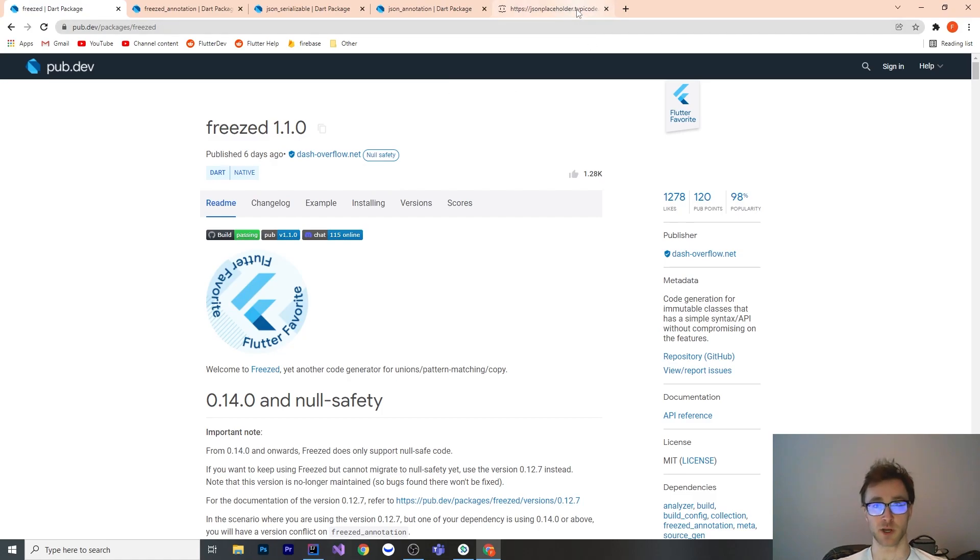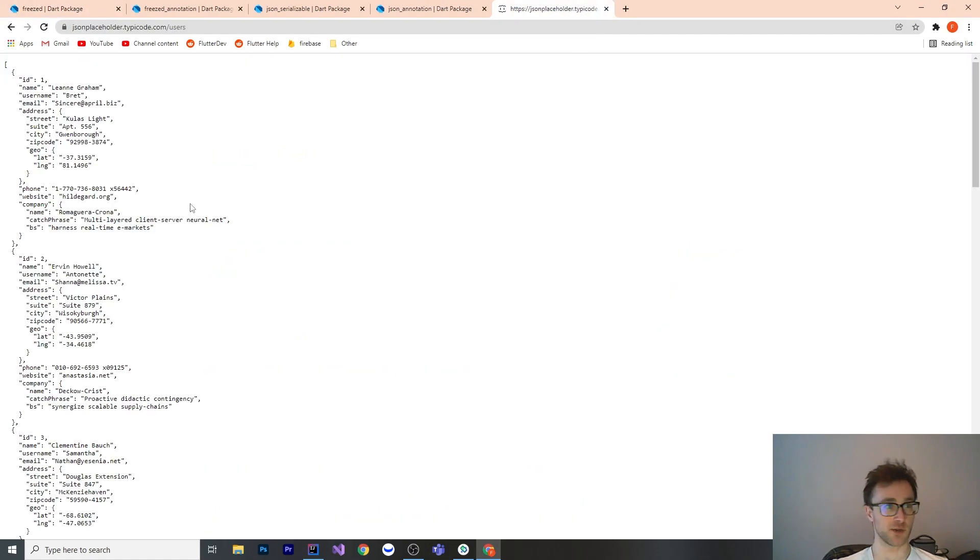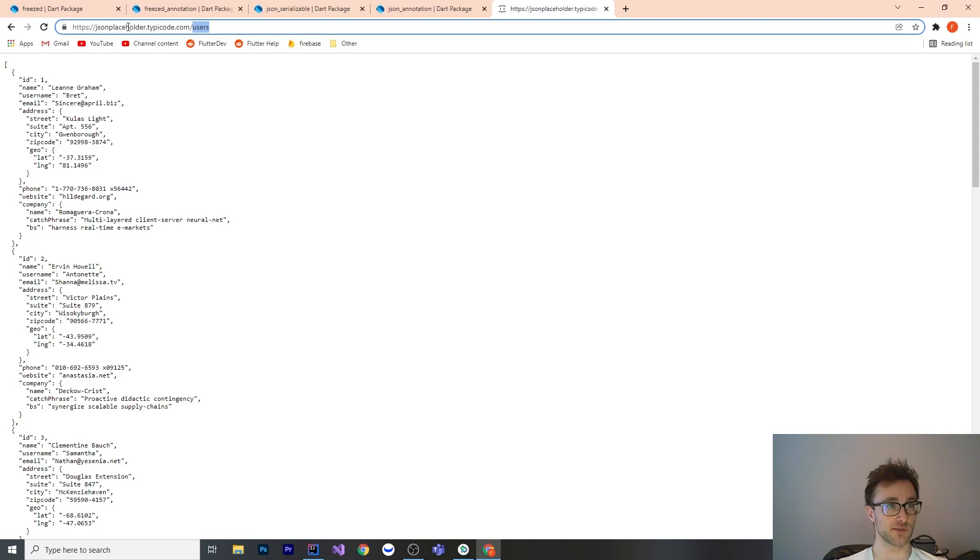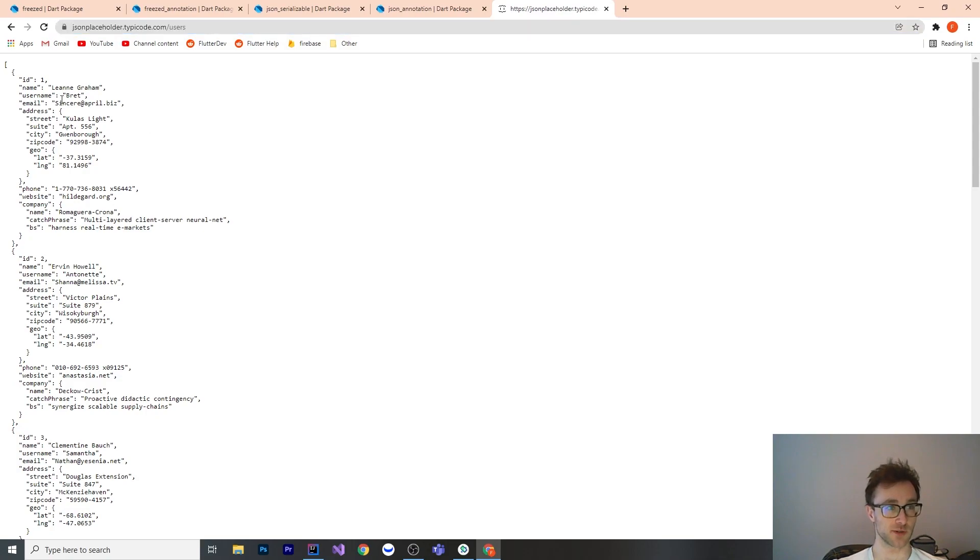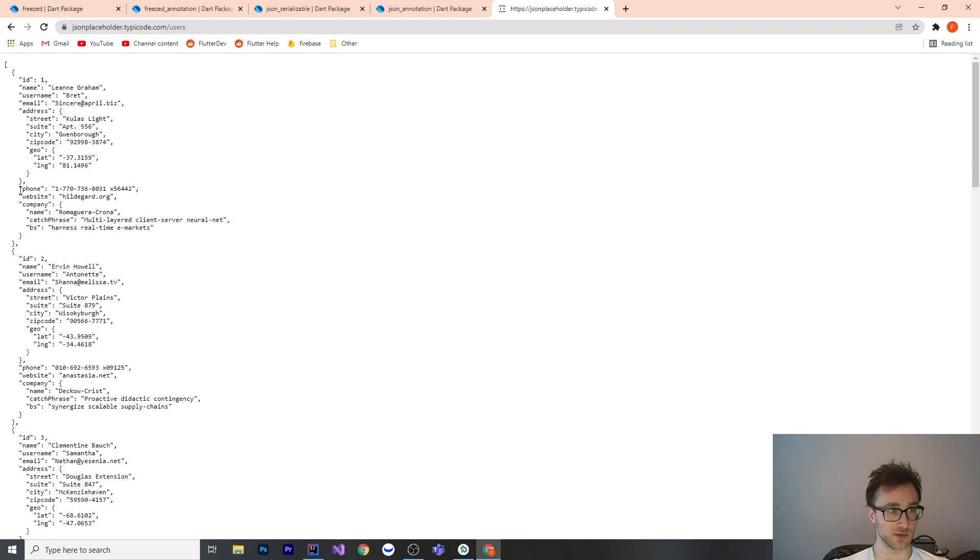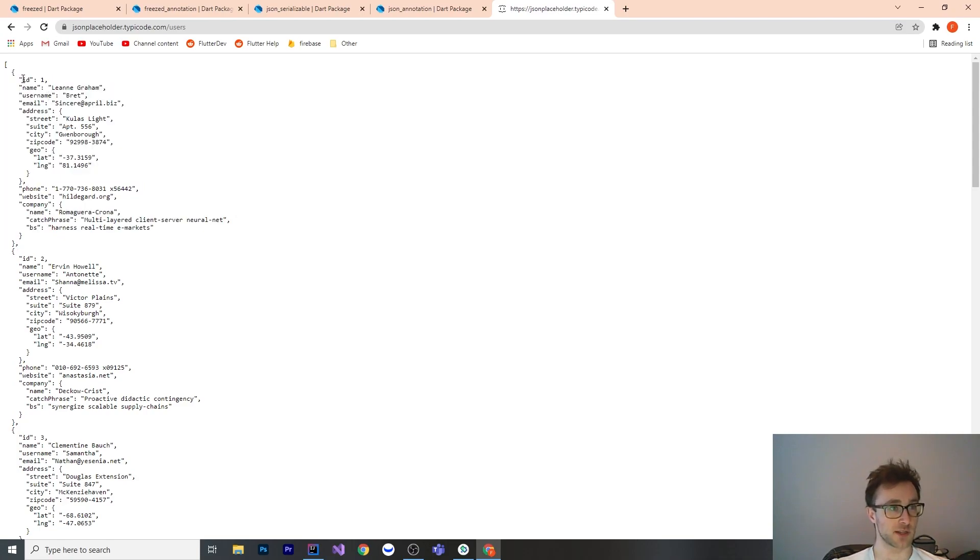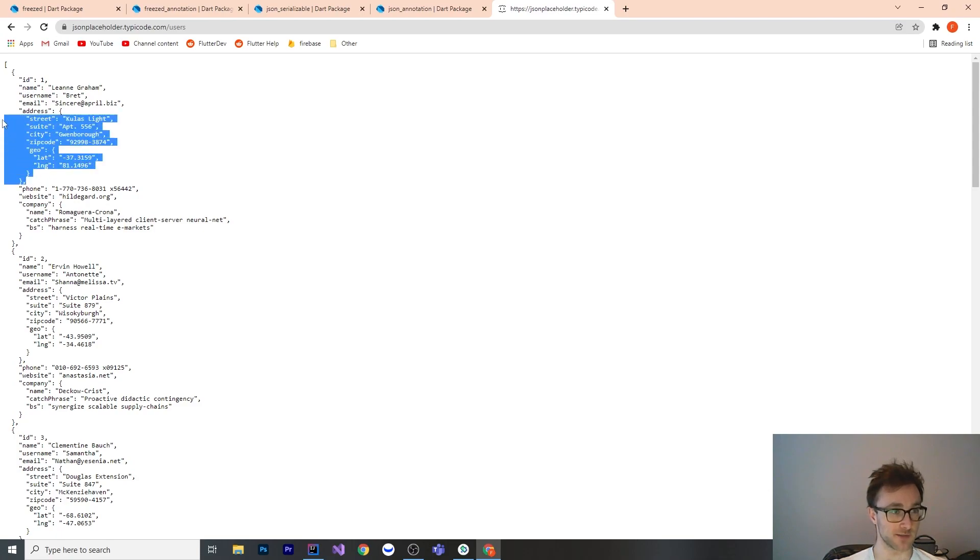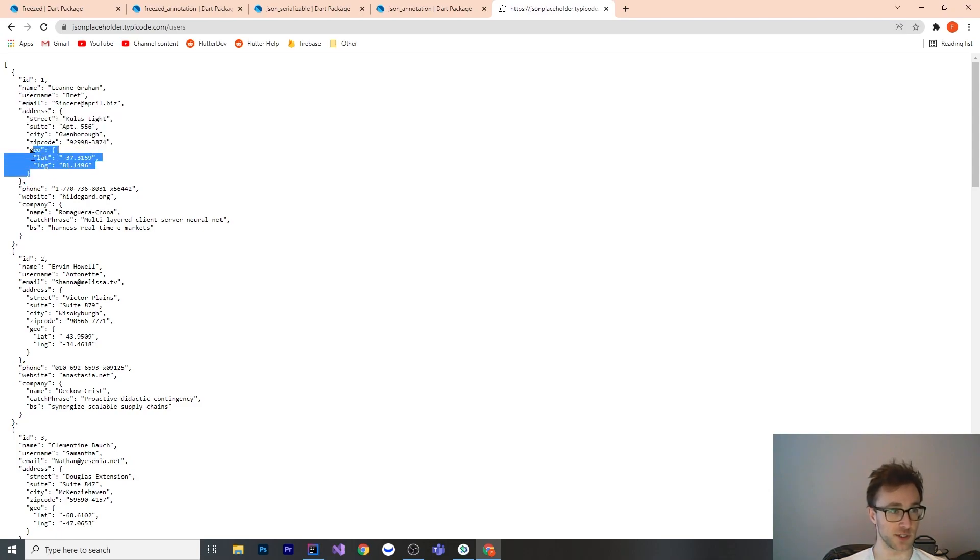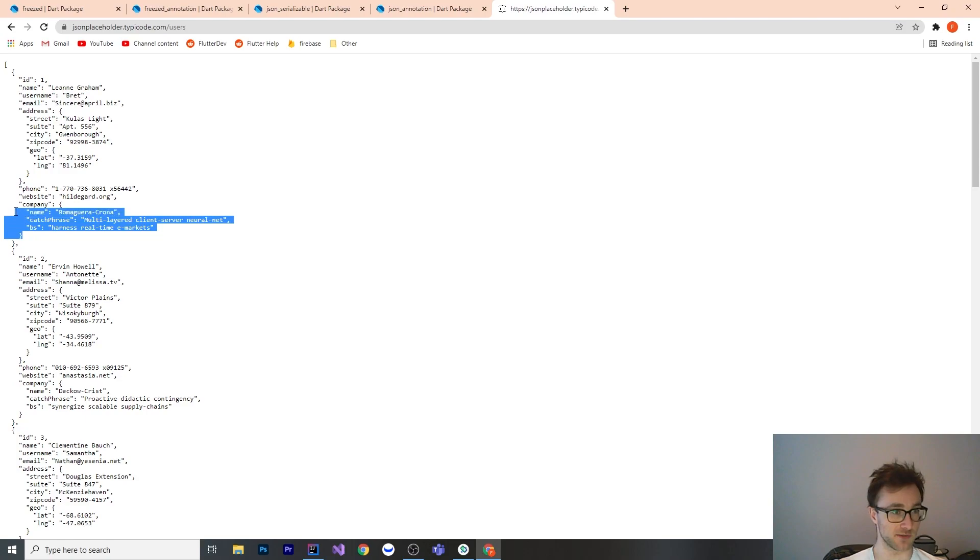What I mean by modeling is imagine that you had this thing from users, from JSON Placeholder API. You're going to turn this into a Dart class. What you would need to do is this is one user. You would need to declare final int id, name, username, all these things. You need to define this class, a geo class, and a company class.